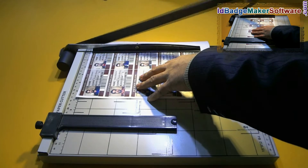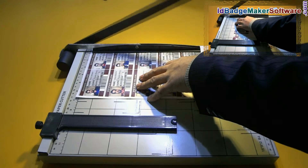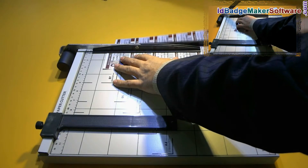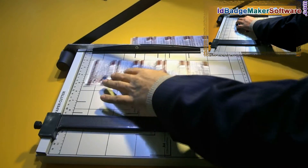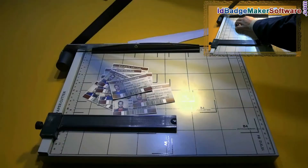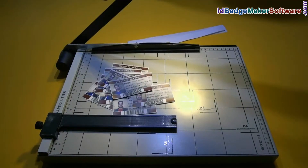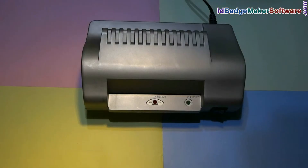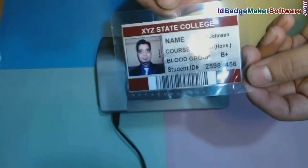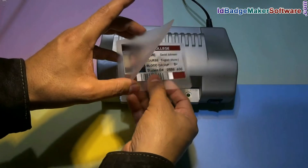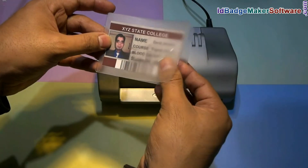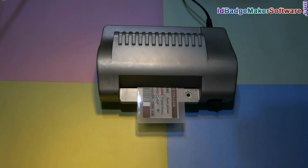Cards will print according to the card dimension. If you have a lamination machine, you can use laminated ID cards. Put your card in a lamination pouch and insert it in the lamination machine.